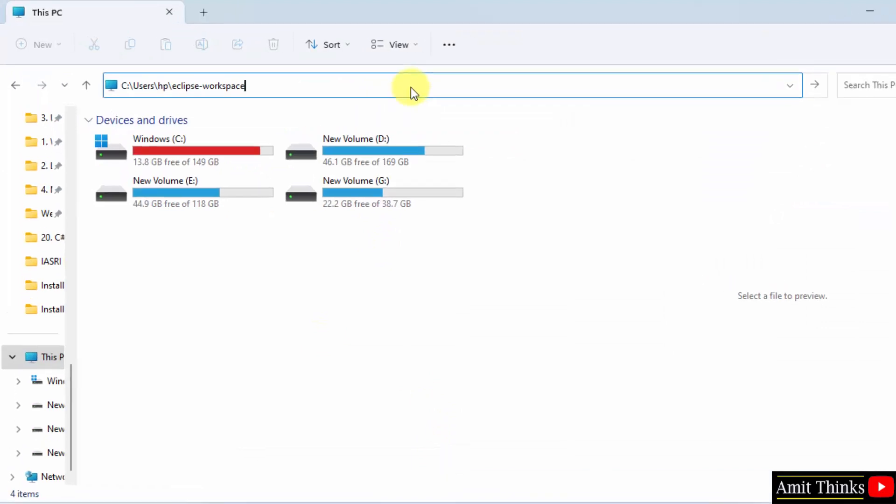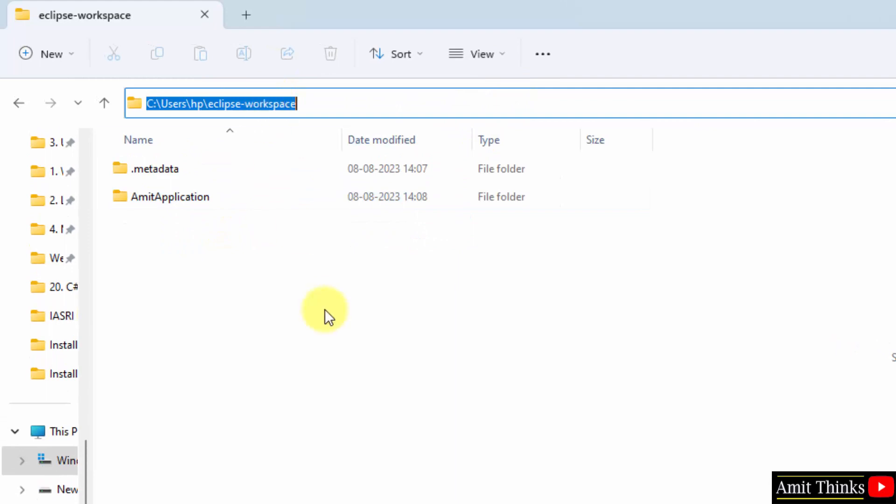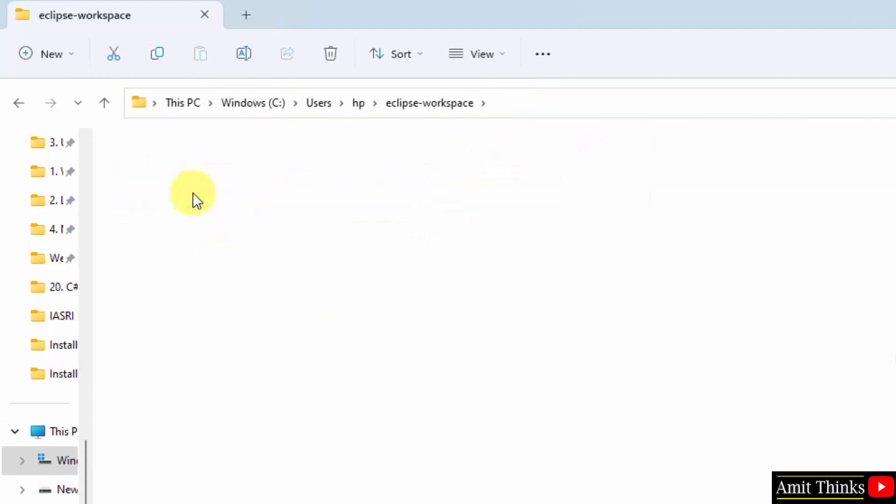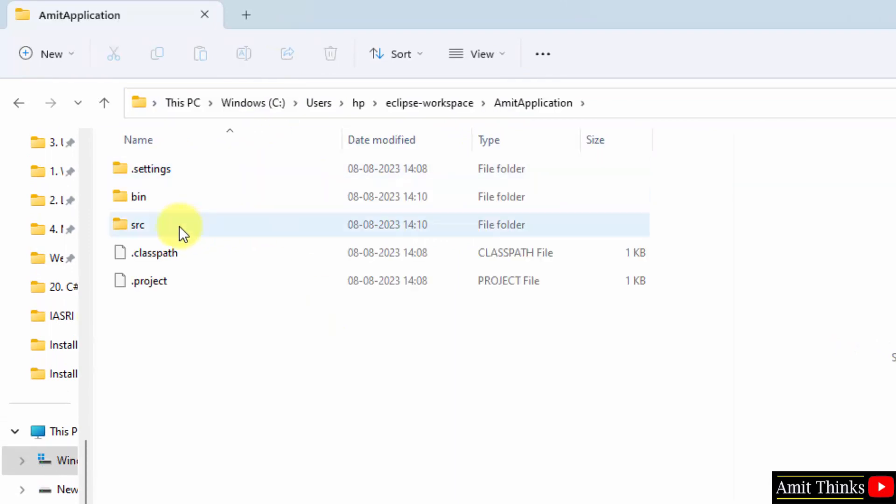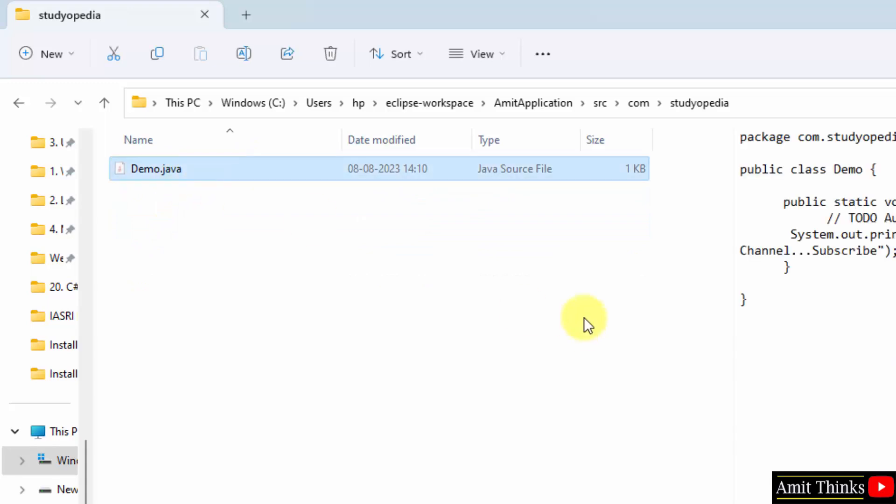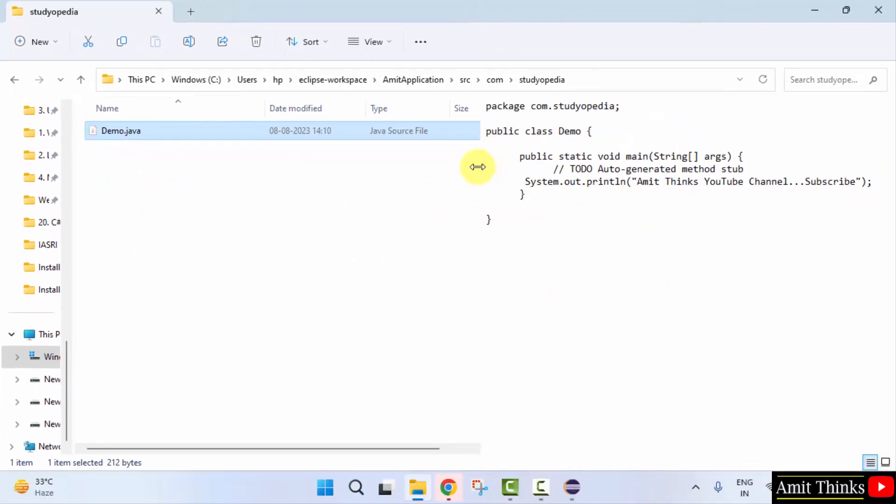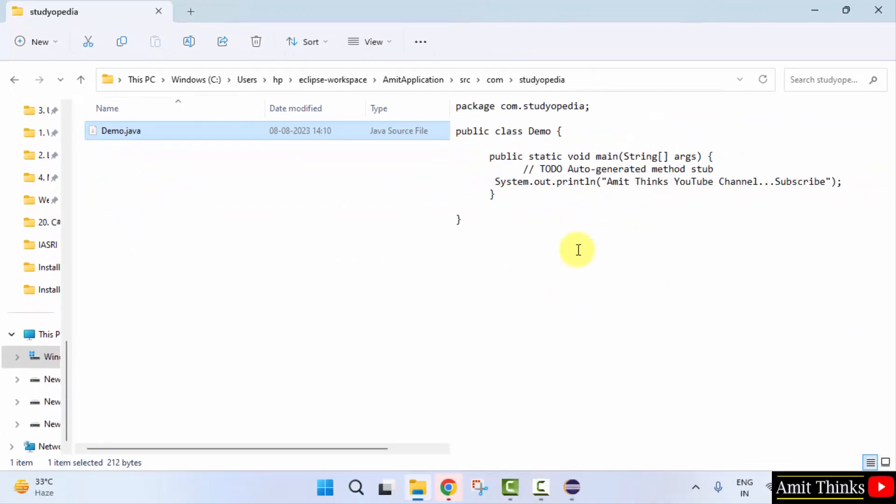If you remember, this was our workspace. Here it is. Here is our workspace which we created initially. Here is the program and here is the source Java file under com.studiopd package. Here it is. So guys, in this video we saw how we can easily install Eclipse and run our first Java project. Thank you for watching the video.